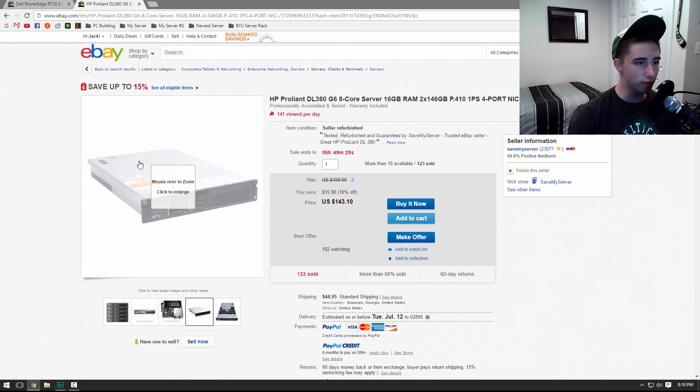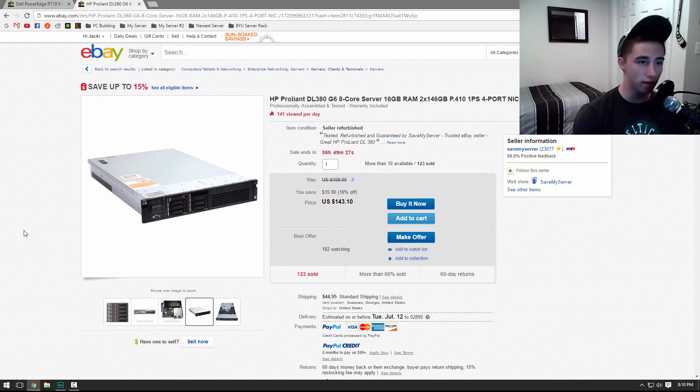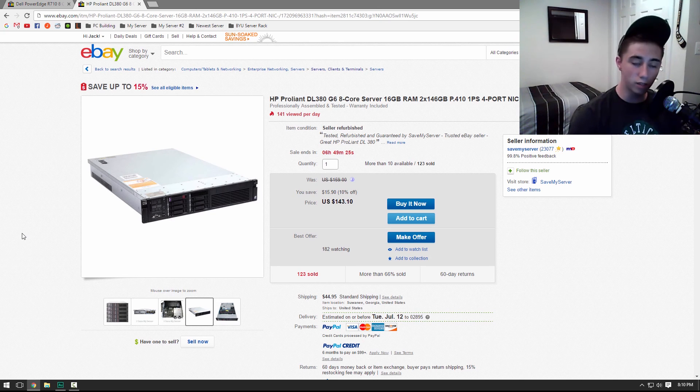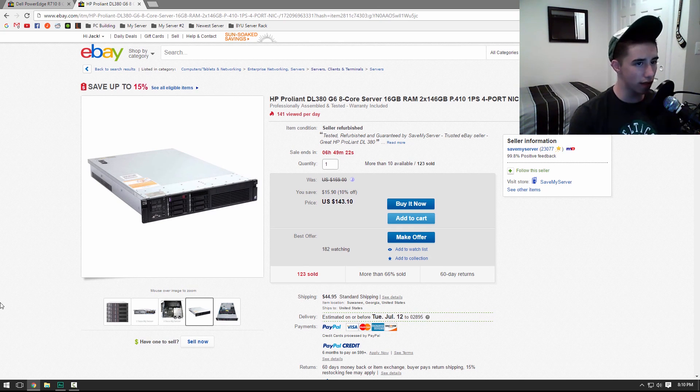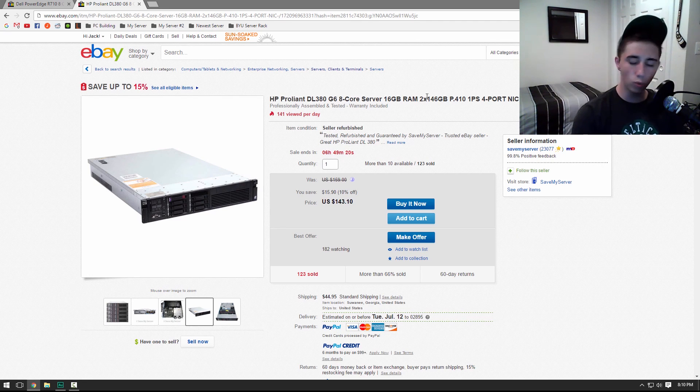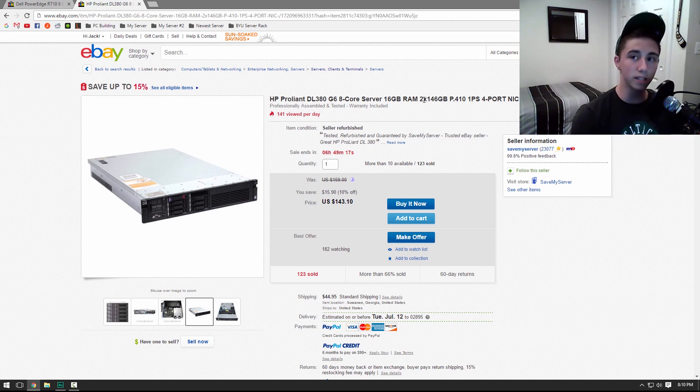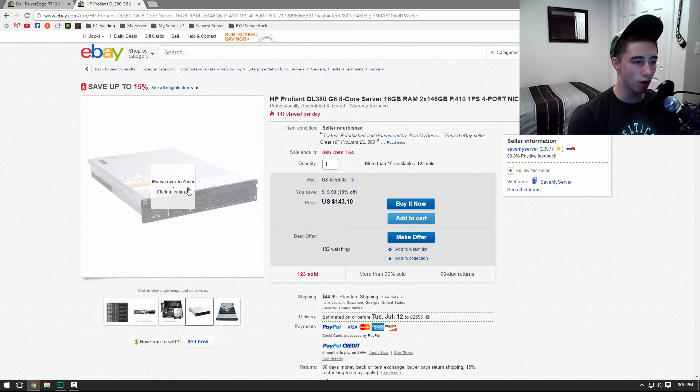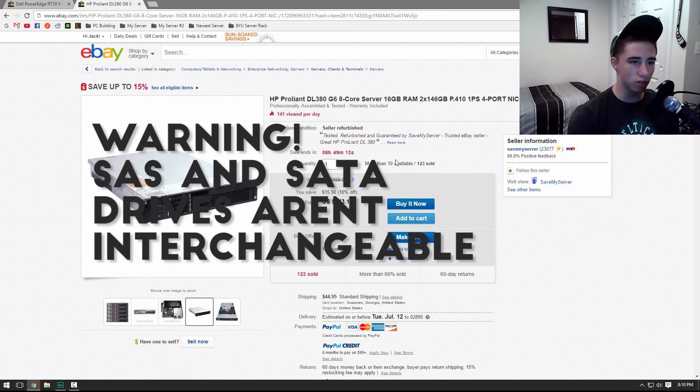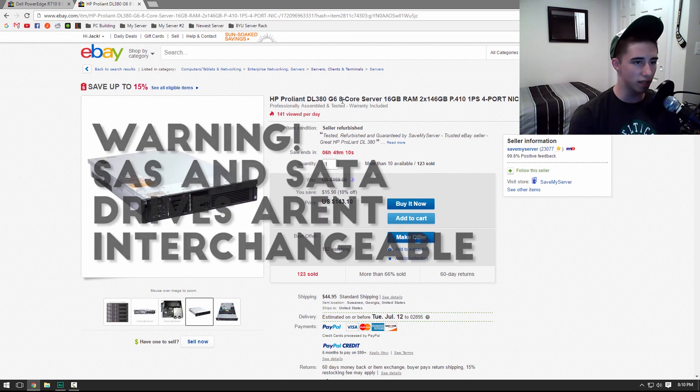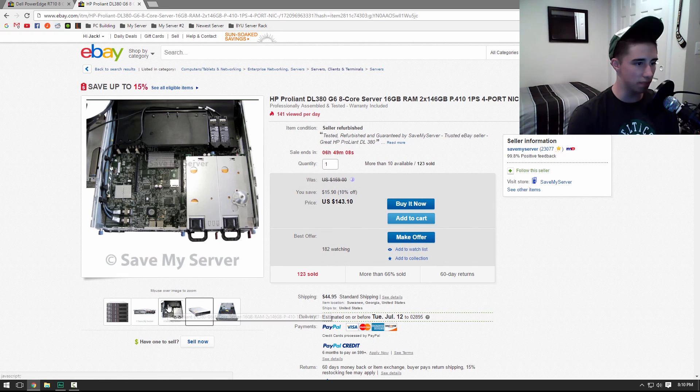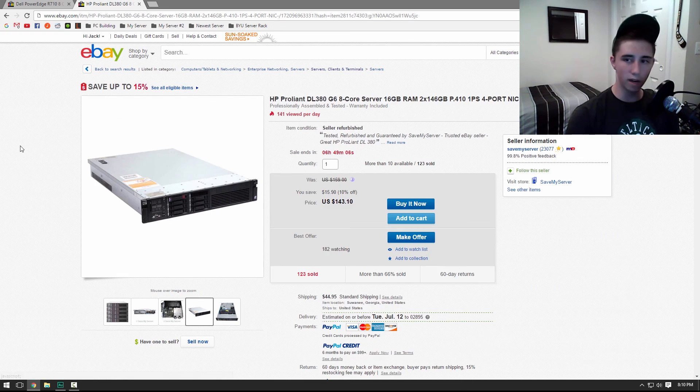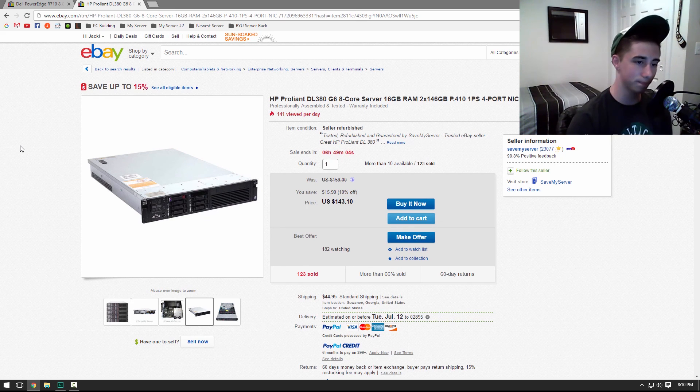And then the other server I picked out is a HP ProLiant DL380 Generation 6. This is a really nice server. It's really inexpensive. It comes with two 146-gigabyte SAS drives. And it's just all around a really nice server. It comes with 16 gigs of RAM. Once again, two quad-core CPUs. And a big enough power supply to support them.